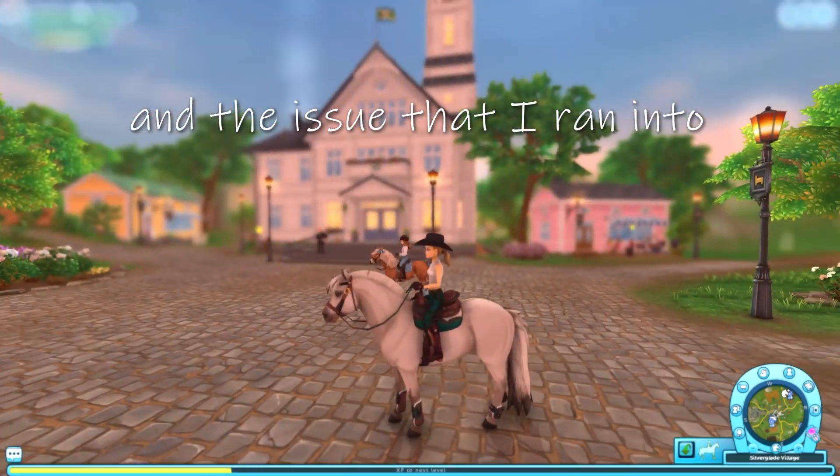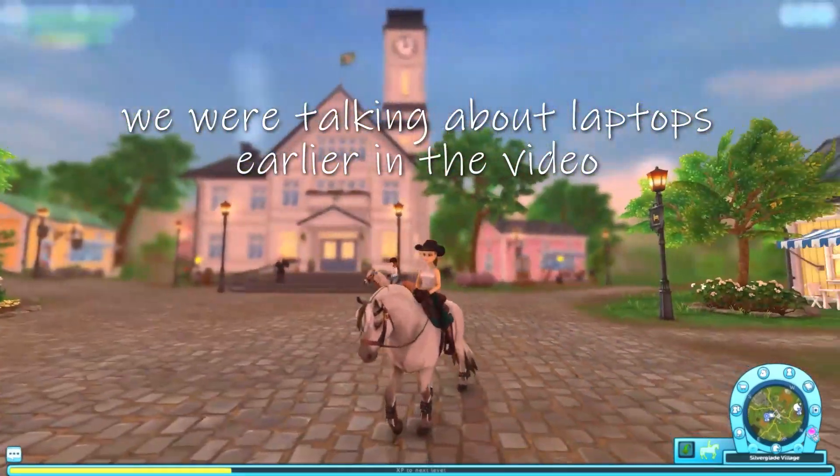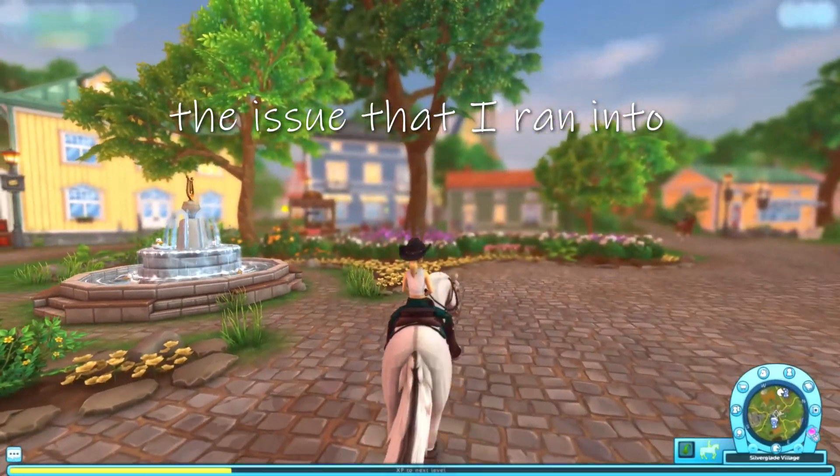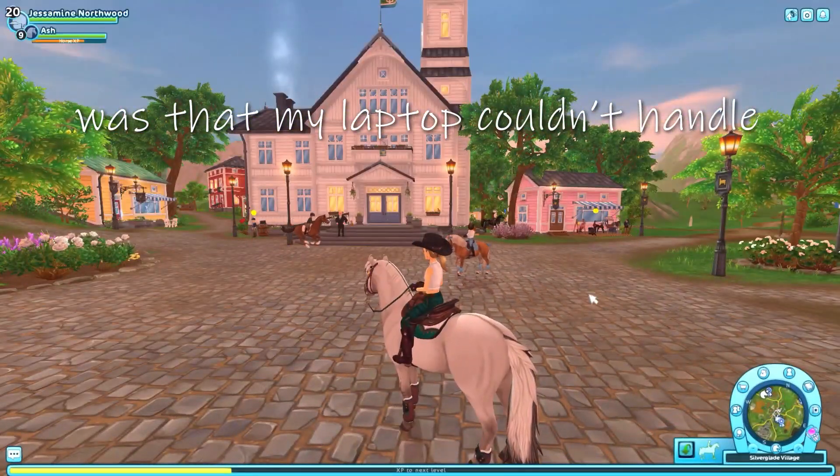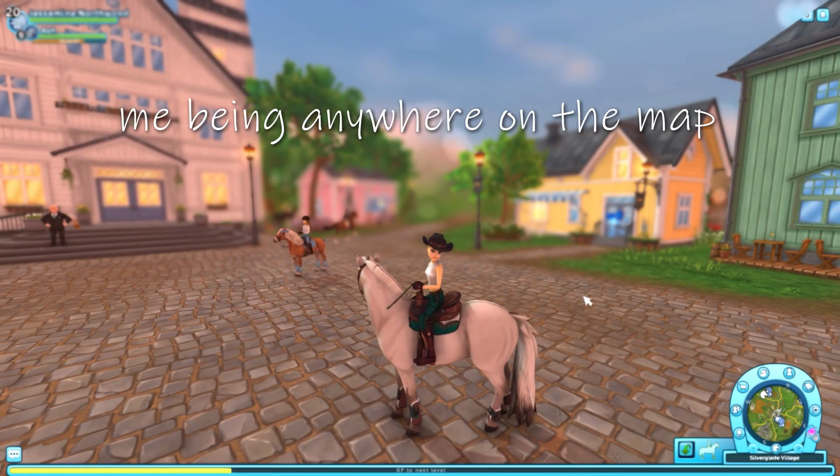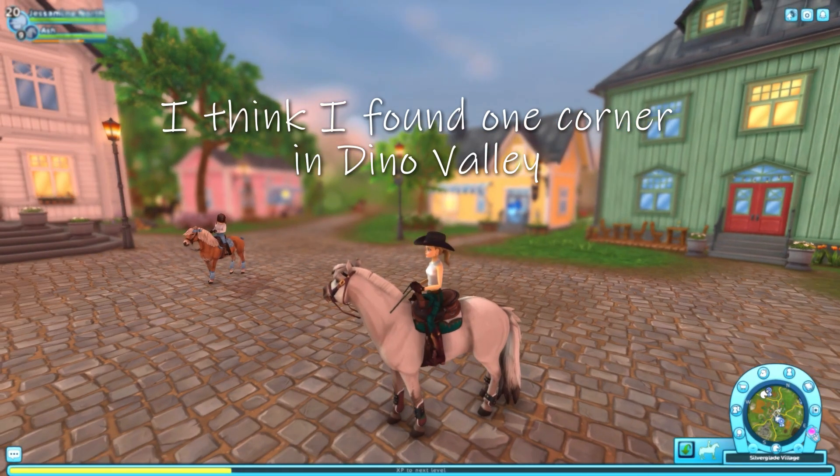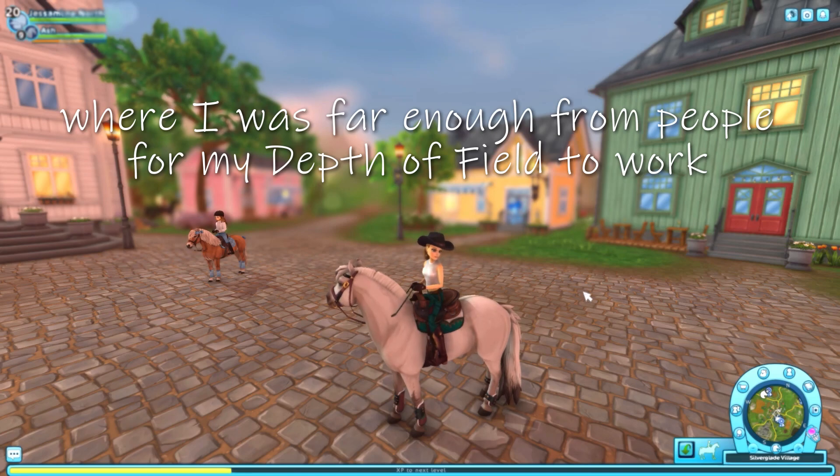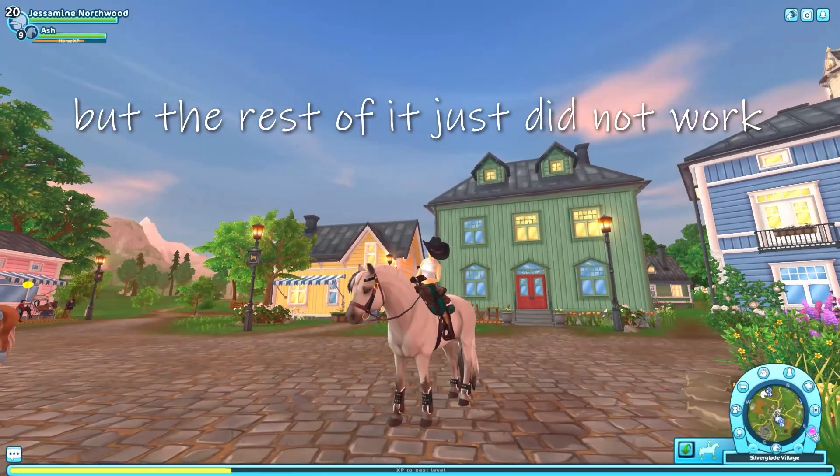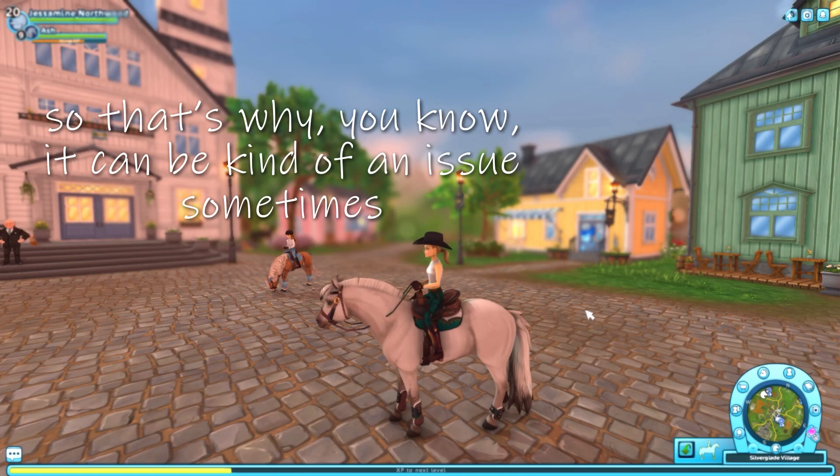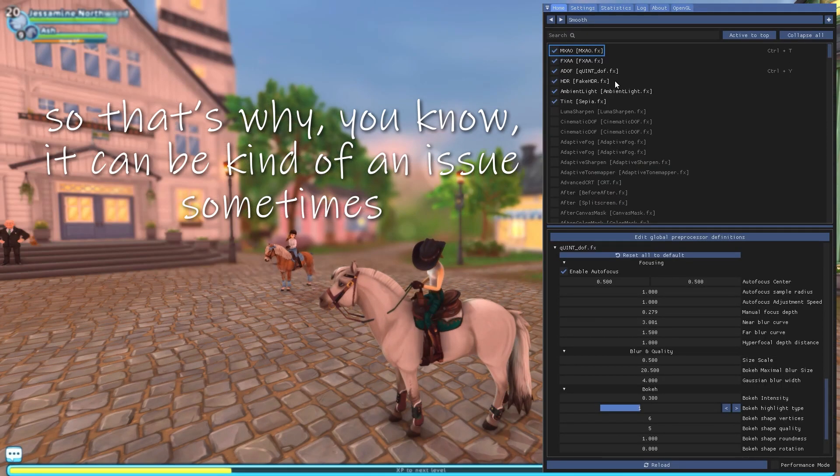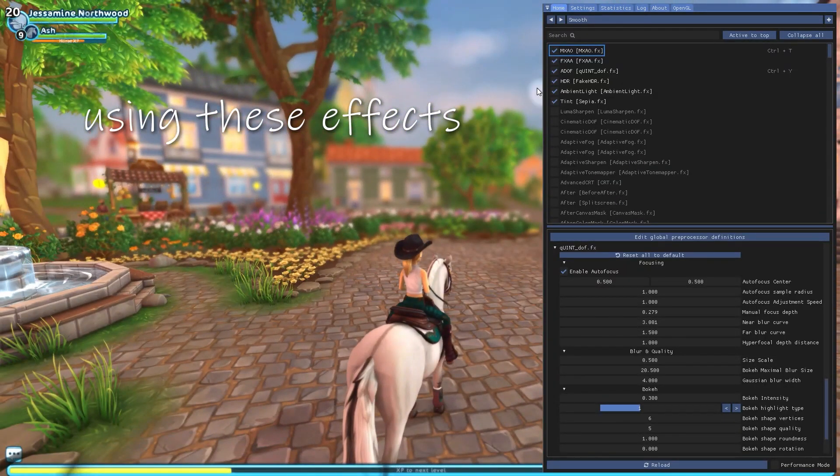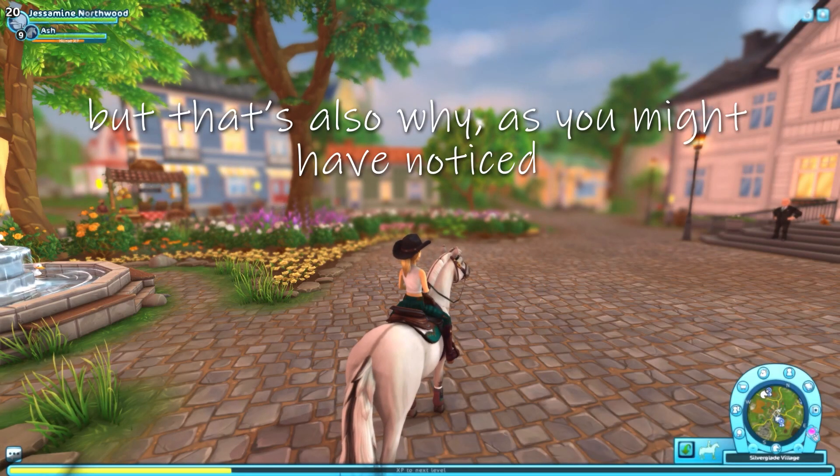So here we are in Silver Glade, which has been recently updated. So it's really popular and there's usually a lot of people. I'm hoping there are a lot of people so I can showcase what's going on. Because now we're going to open ReShade and we're going to turn on these effects. And as you can see, they start blinking. And this is what happens when there are too many people close to you. And the issue that I run into, we were talking about laptops earlier in the video. The issue that I ran into was that my laptop couldn't handle me being anywhere on the map. Like, I think I found one corner in Dino Valley where I was far enough from people for my depth of field to work, but the rest of it just did not work. So that's why it can be kind of an issue sometimes using these effects.